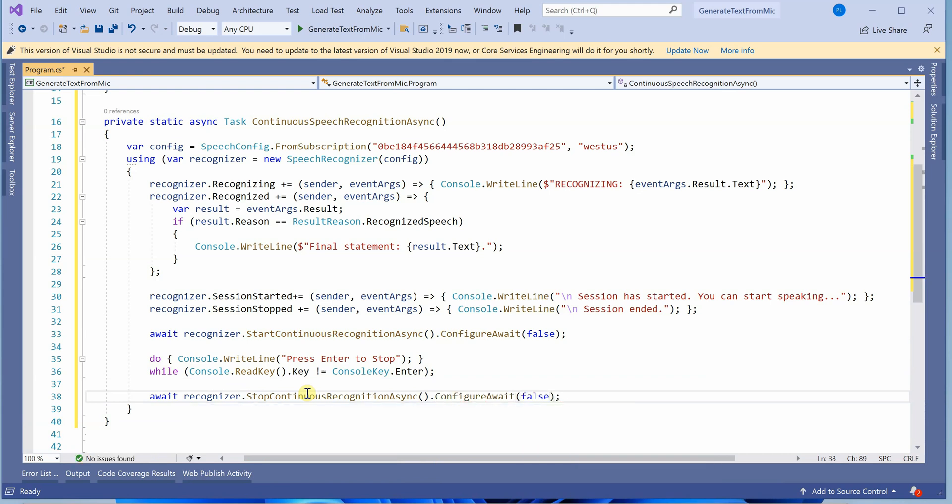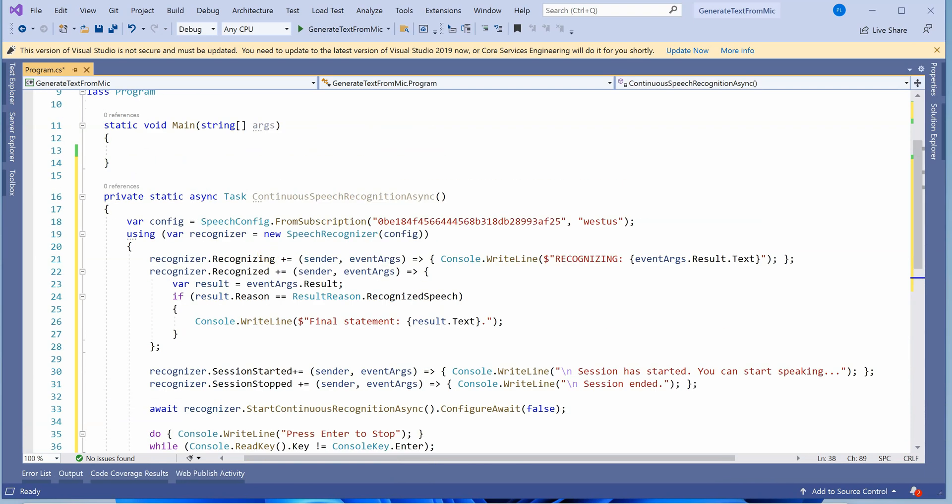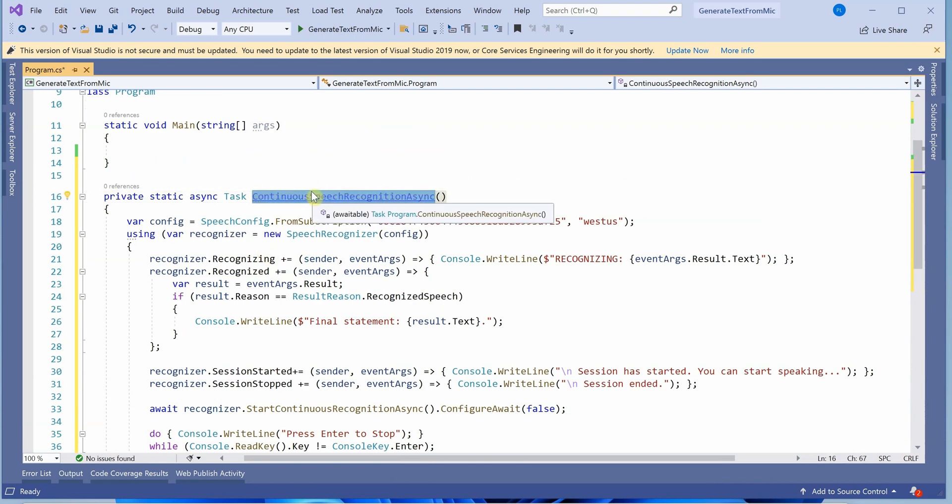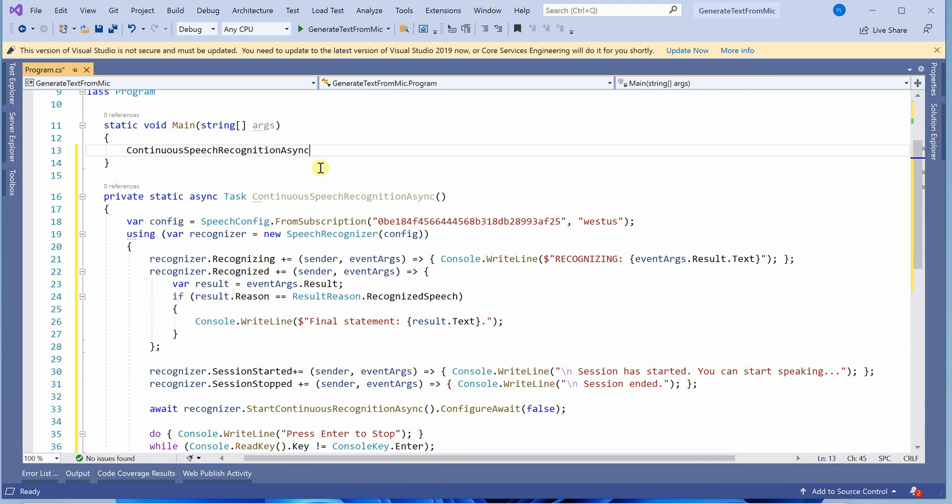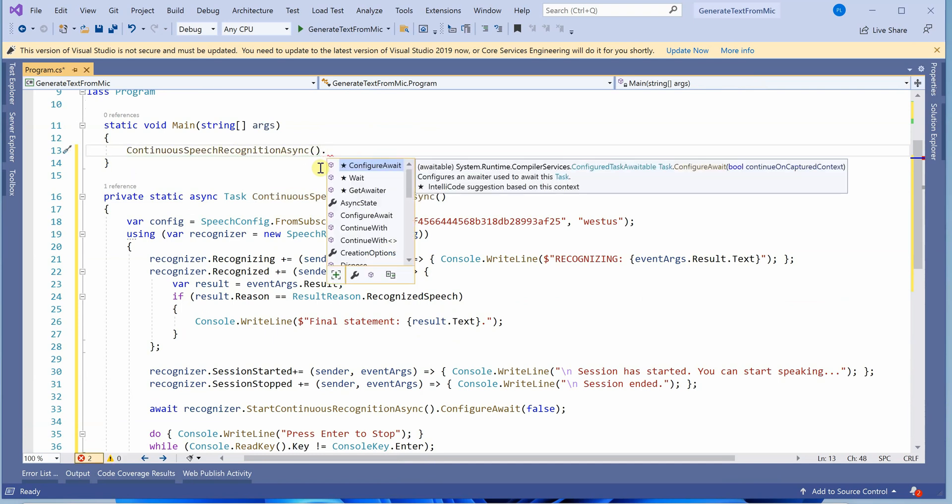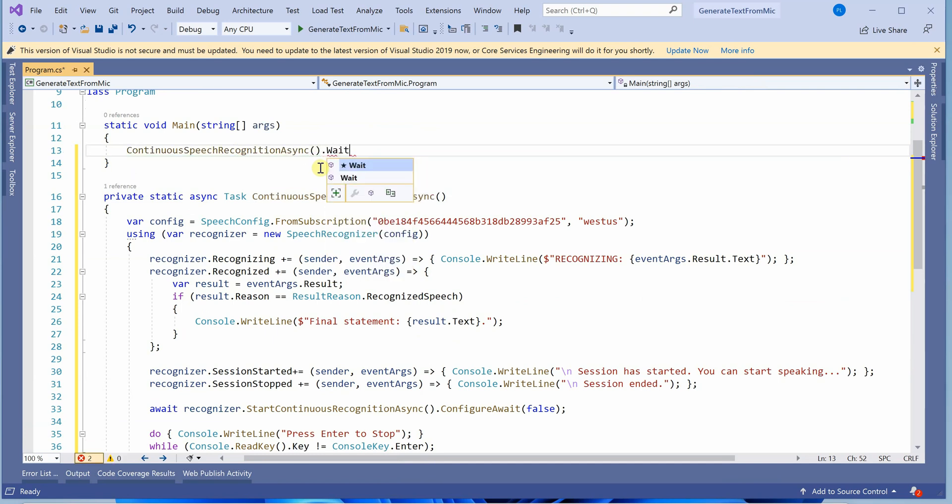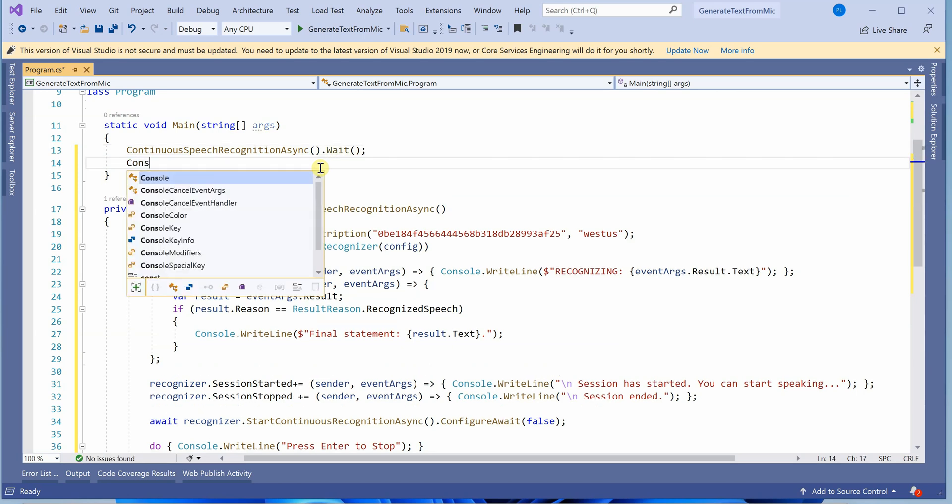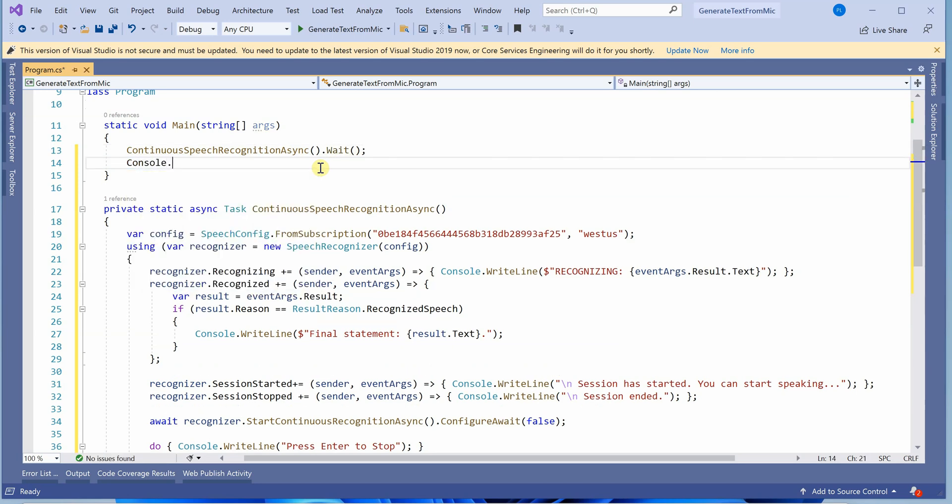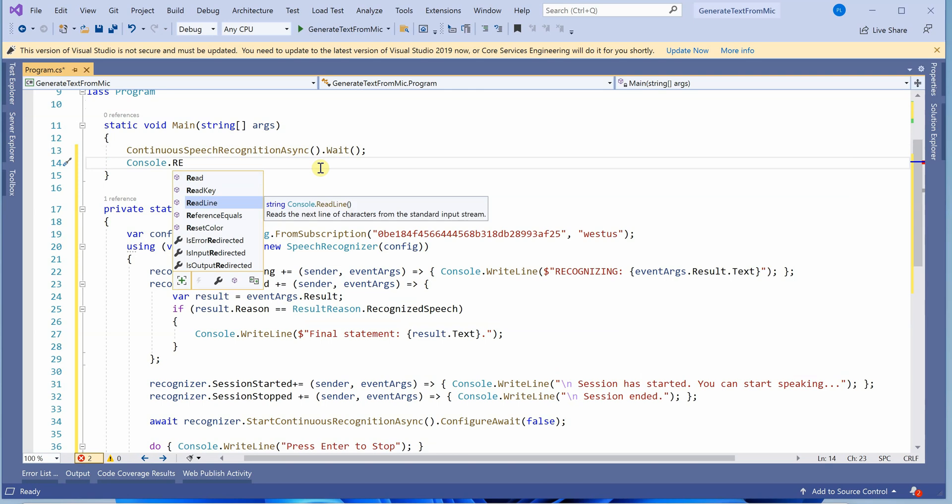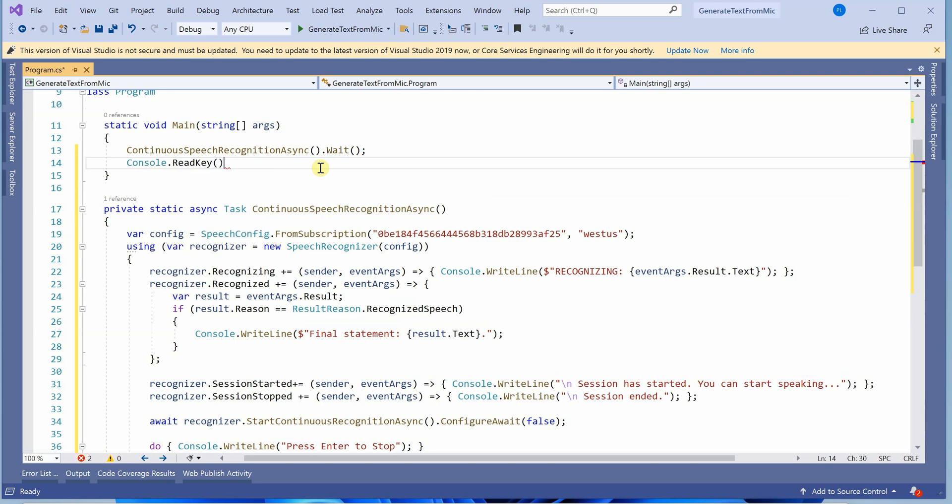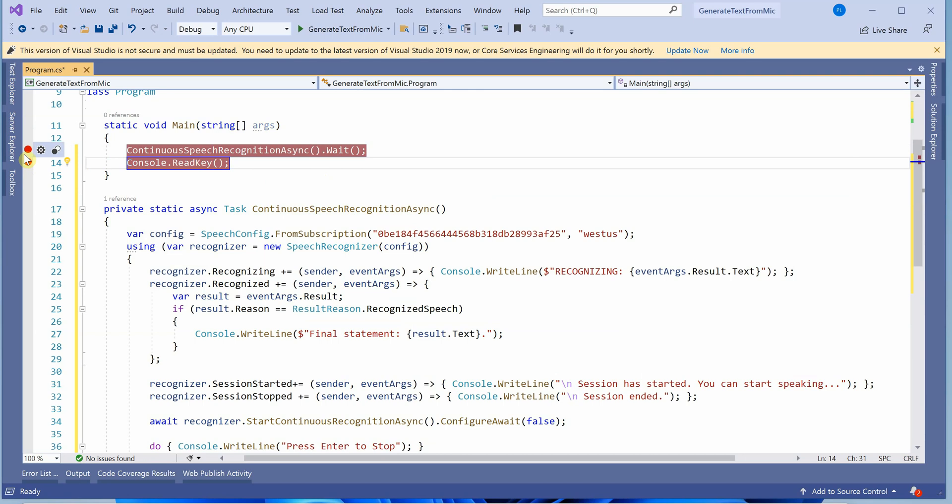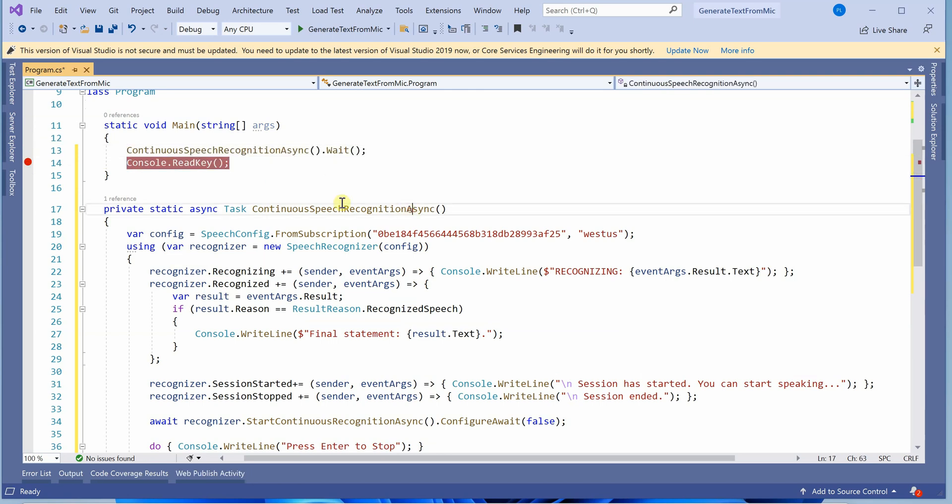I believe we're done. We can quickly test it. Before that, we need to make a call to this method - I'll make it await, then add console dot read key so we can read the output. I'll also put a breakpoint here in case we miss this. Let's run it.